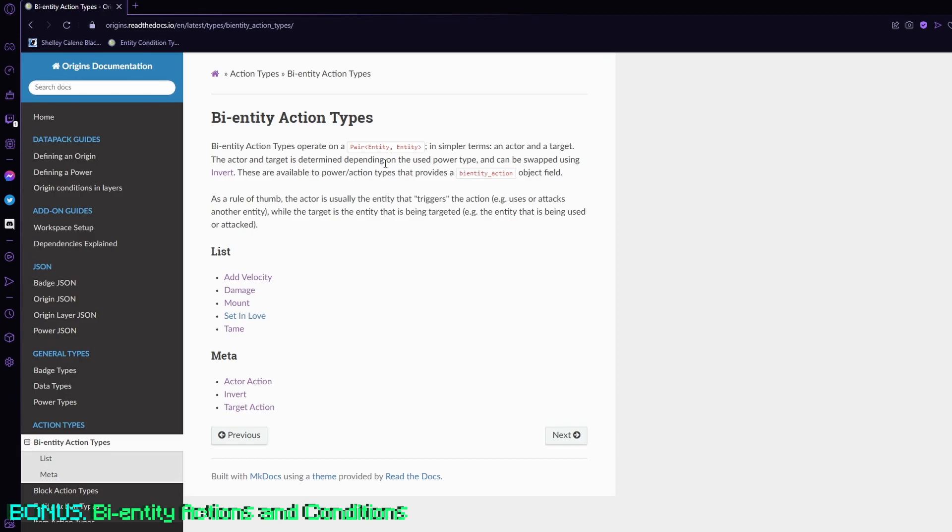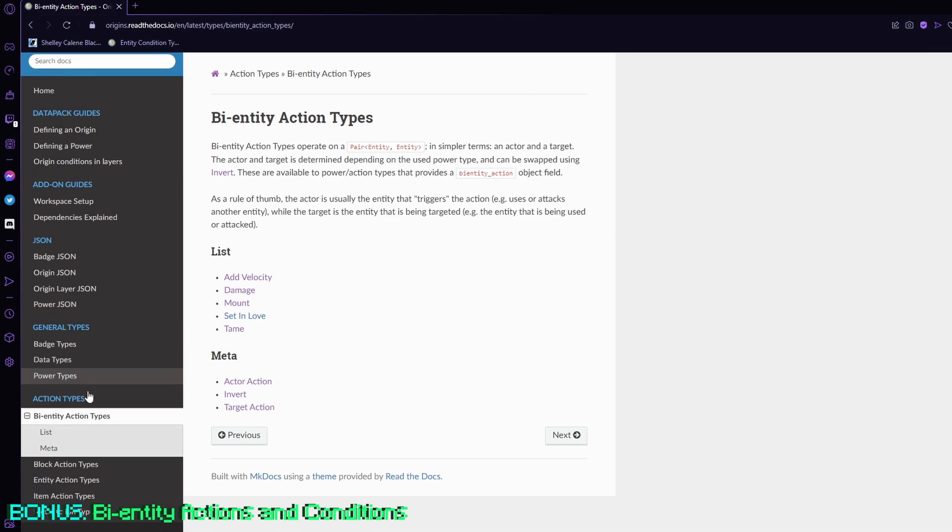So basically, bi-entity conditions and bi-entity actions are for anything that has to do with other mobs, so what that means is the entity that has the power, it's checking for other mobs around the player. It really depends on the entity action or power that you're using.